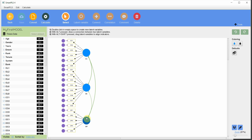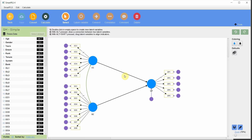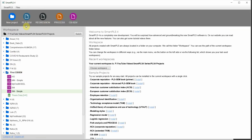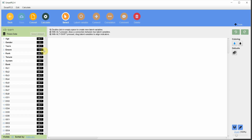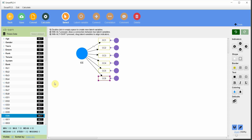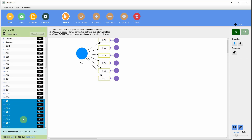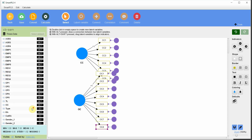Now I am interested in running my structural model to find out whether OC and CC influence OP or not. In CB-SEM, you build the model by adding CC, then OC, and finally OP as latent variables.